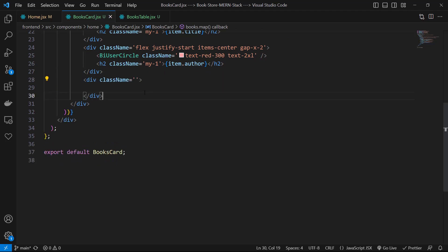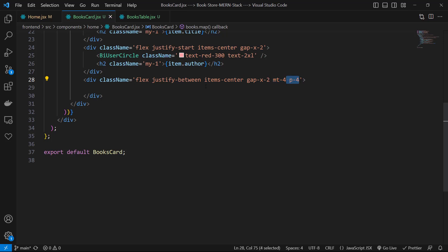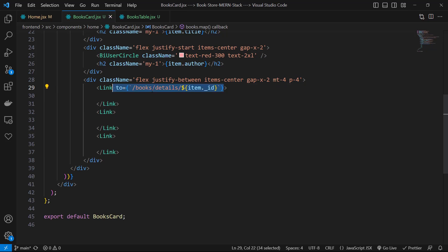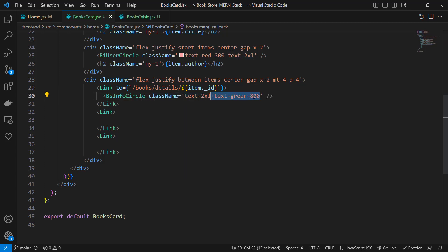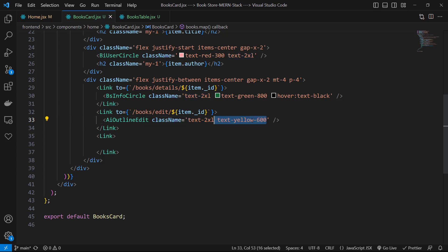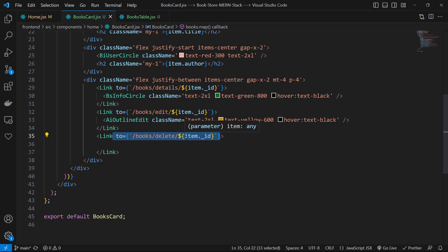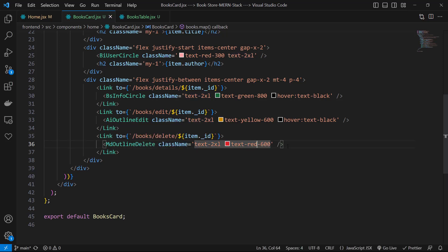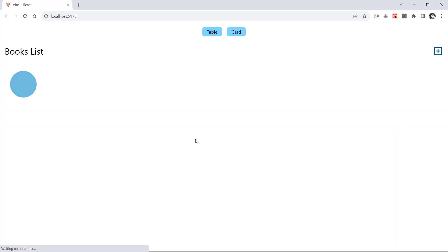Then a division for the buttons with class names flex, justify-between, items-center, gap-x-2, mt-4, and p-4. Inside, three links: the first links to /books/details/item._id using BsInfoCircle with class names text-2xl, text-green-800, and hover:text-black. The second links to /books/edit/item._id using AiOutlineEdit with text-2xl, text-yellow-600, and hover:text-black. The last links to /books/delete/item._id using MdOutlineDelete with text-2xl, text-red-600, and hover:text-black.